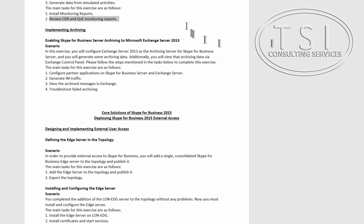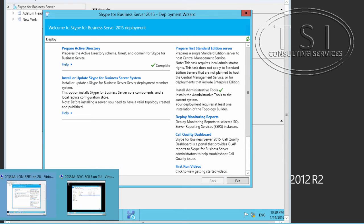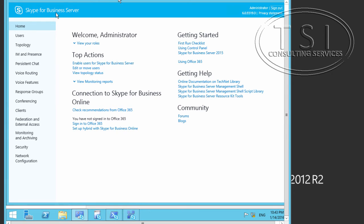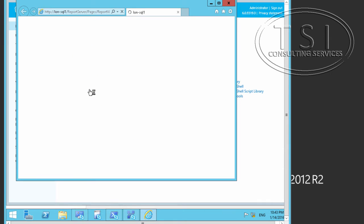Next thing I'm going to do is review the CDR and QoE Monitoring Reports. I'm going to switch over to Client 1. So, to view these Monitoring Reports, under the Skype for Business Control Panel, SFB 1. In the home screen, View Monitoring Reports. I'm going to click on here because this is where the reports are on.